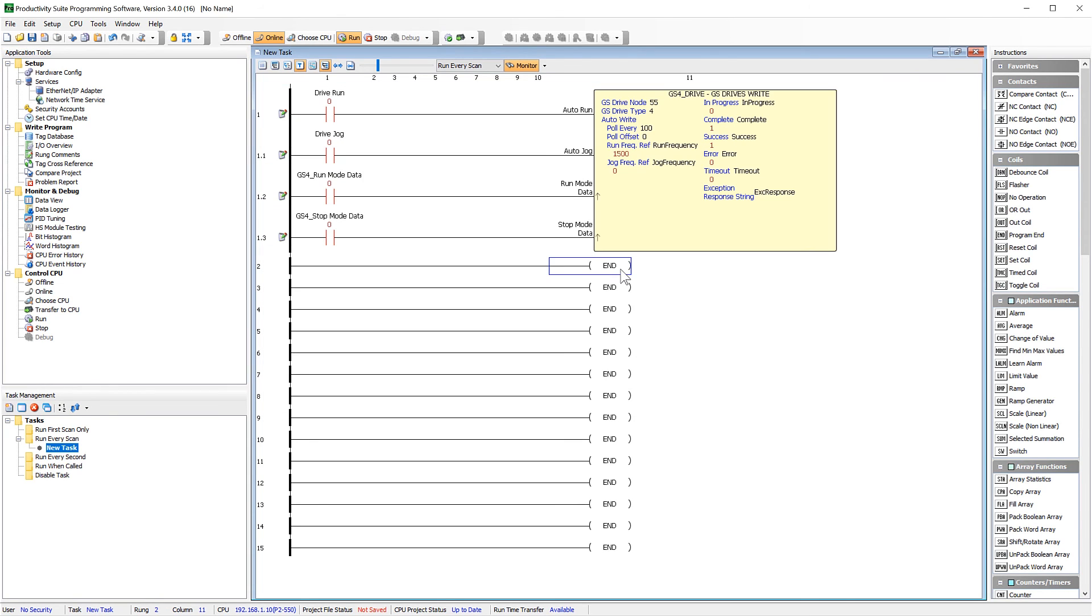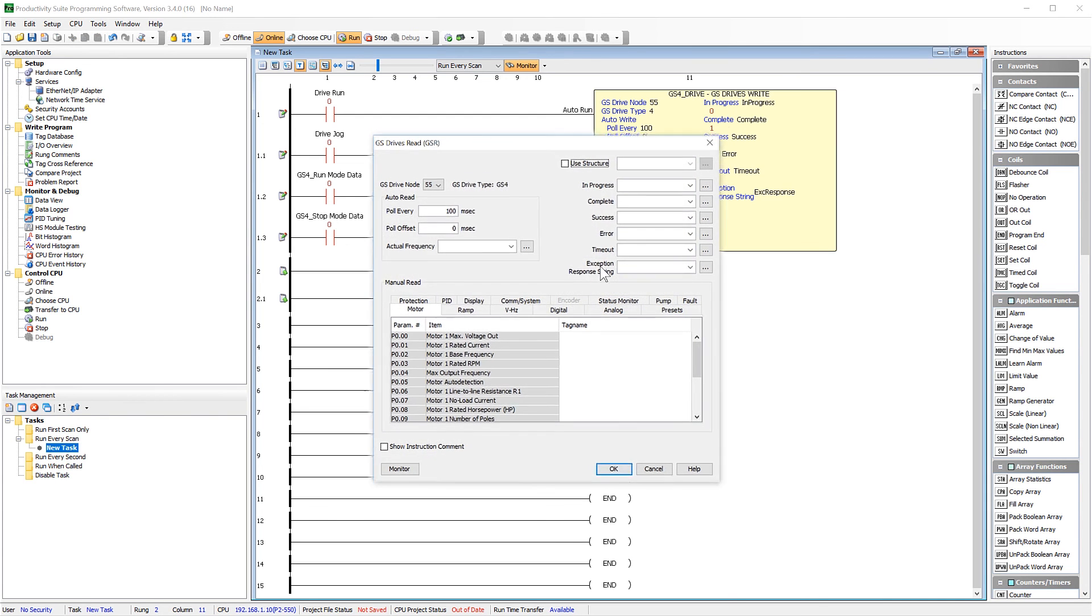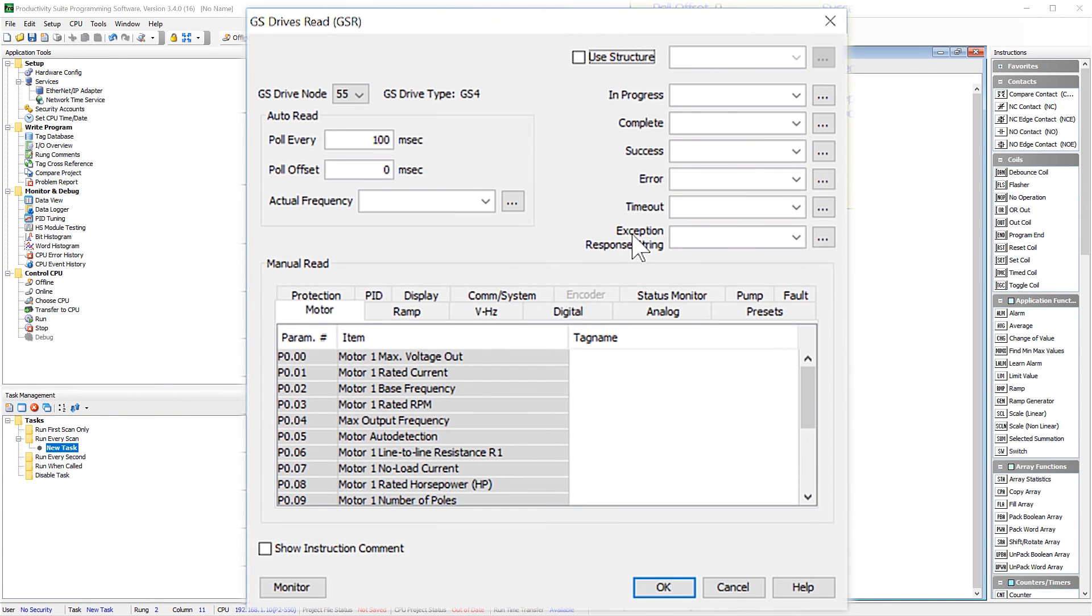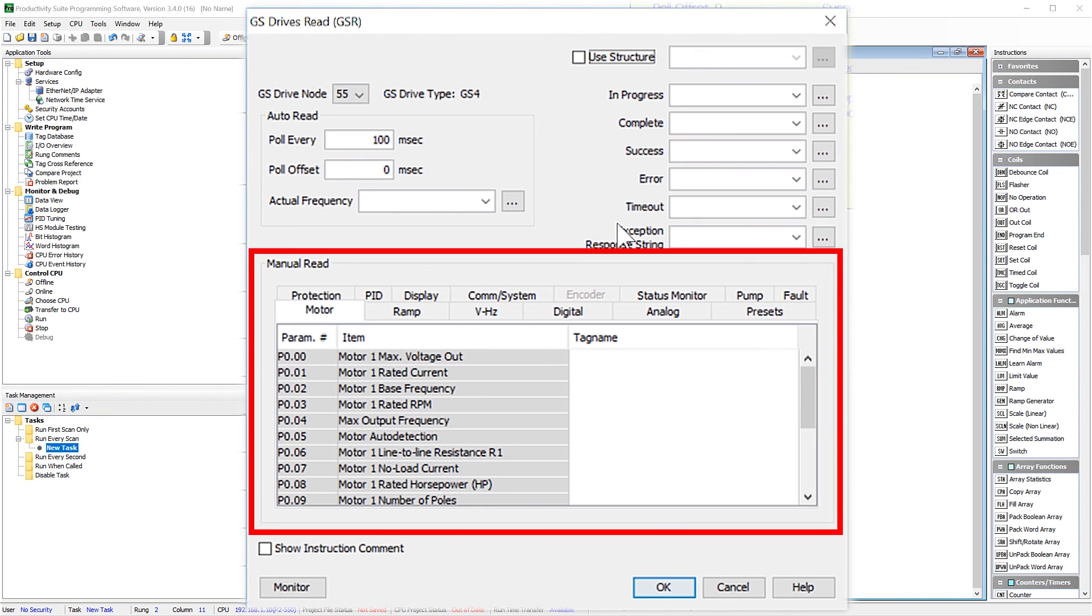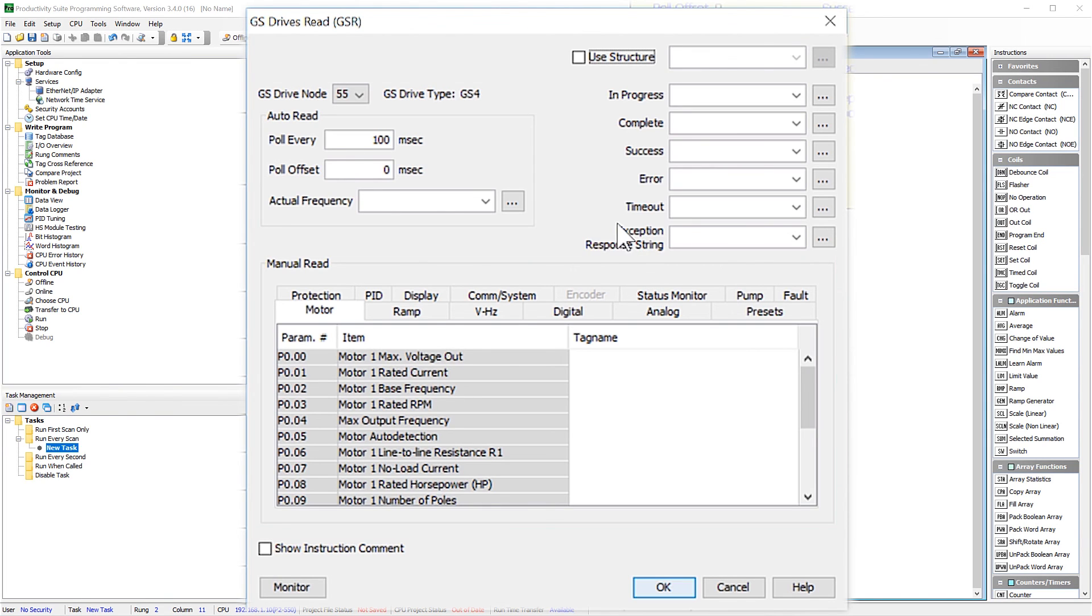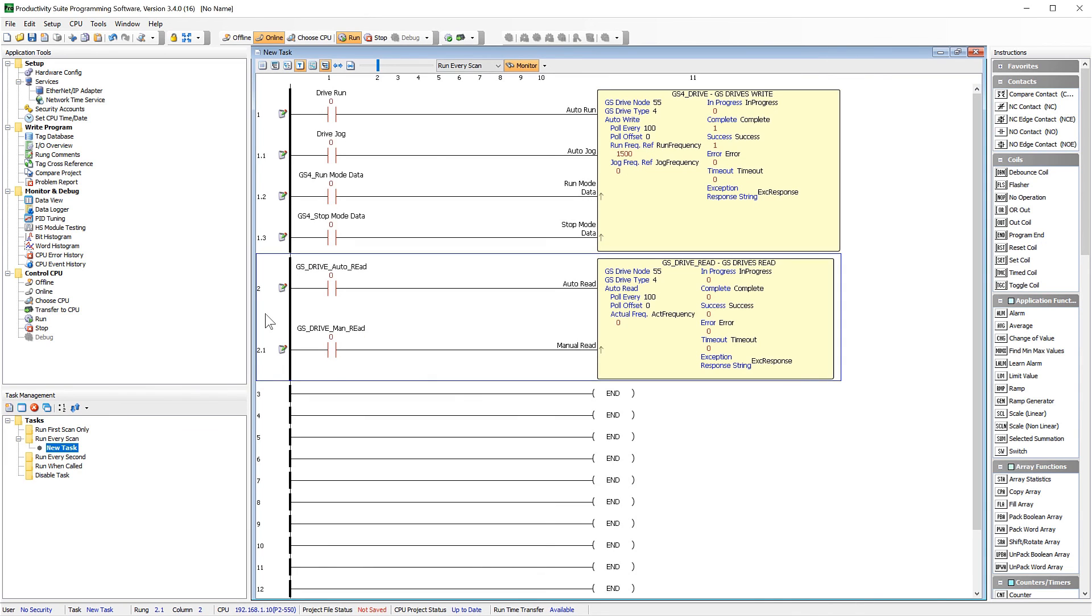The GSRead instruction pretty much works the same way. There are communication flags, the auto read portion and then the manual read portion. Like with the GSWrite instruction, the manual read will require an off to on transition for these values to update in the drive.